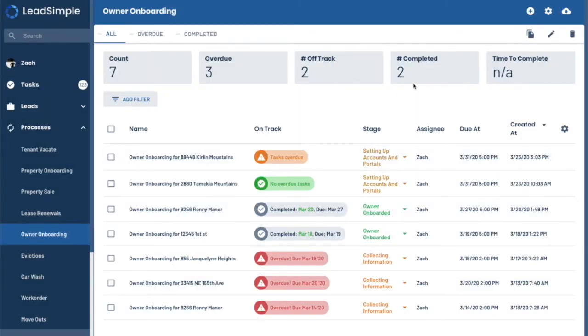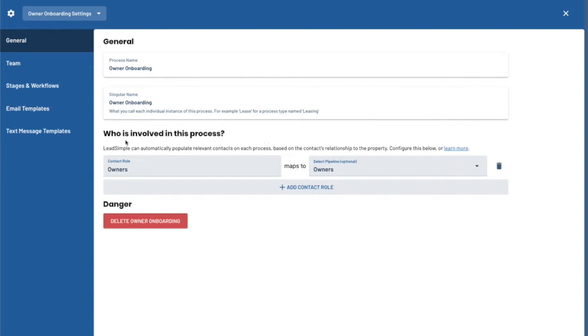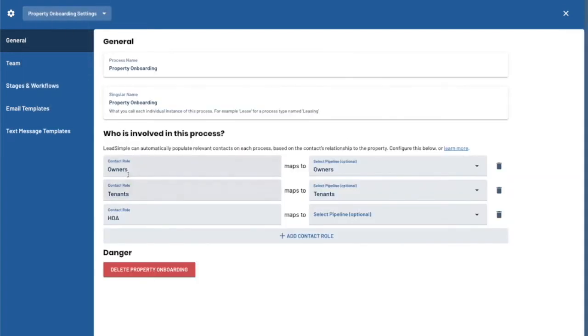Now that we've looked at that, we're going to jump into the owner onboarding settings. What we want to talk about here is a few things. We're going to start with the general tab. General allows you to name the process and have a singular name for the process. If you had a process called leasing, then the singular name would be lease, for example. And then we get to define who is involved in the process. So in owner onboarding, it's very likely just owners, but in different situations, like in the property onboarding, we might have owners, tenants, and HOA contacts.